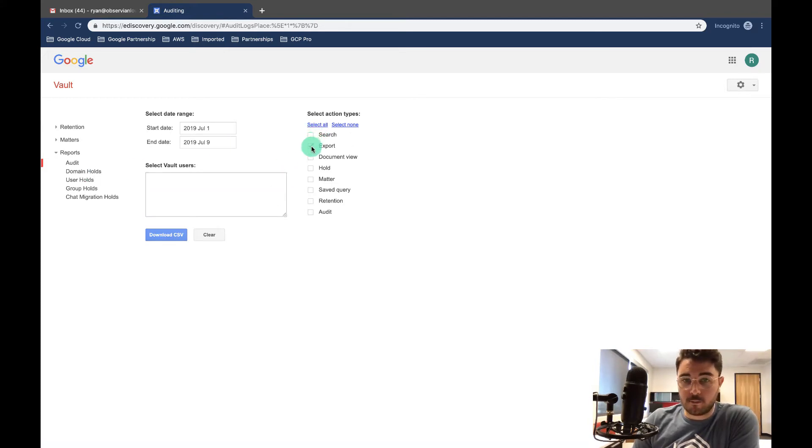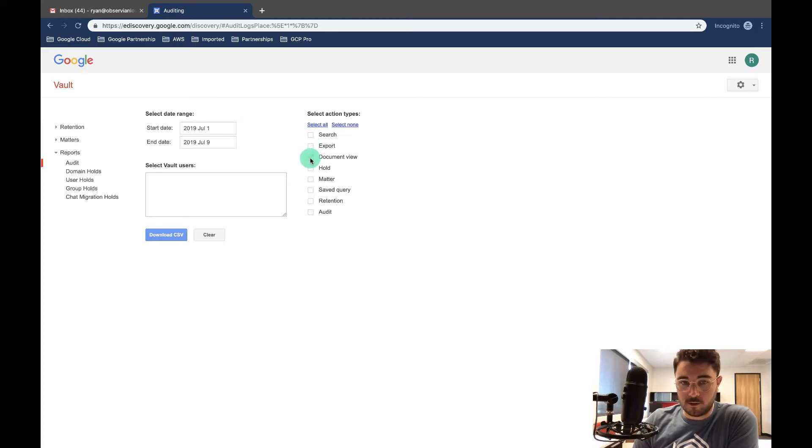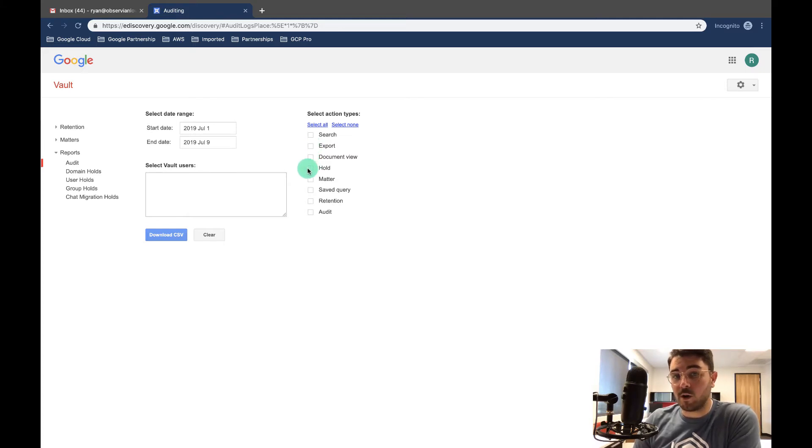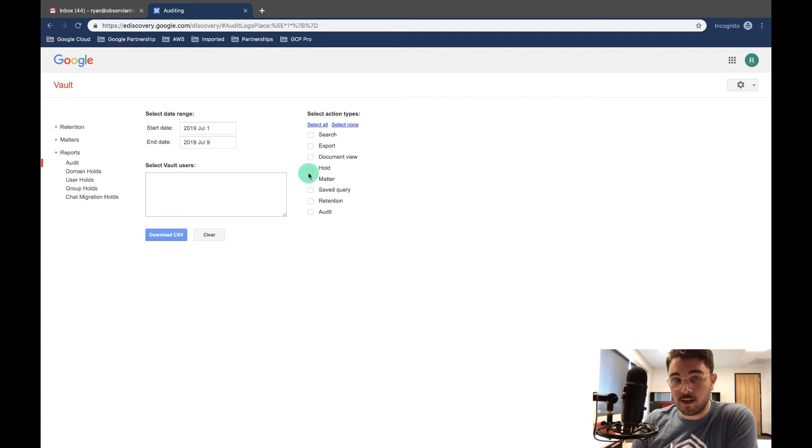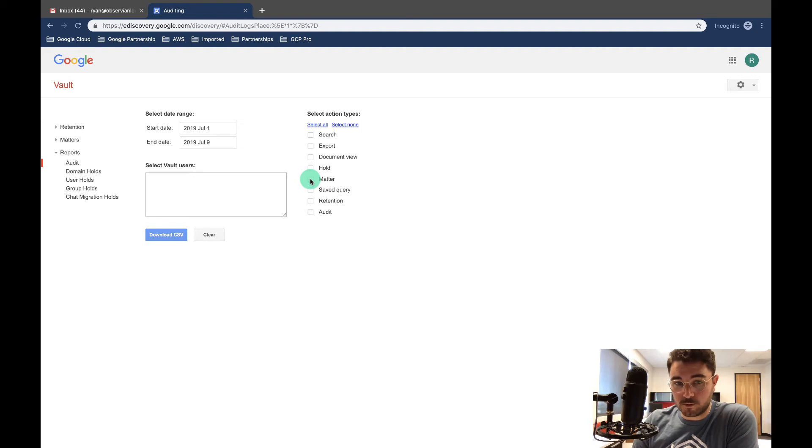You can see what people exported, the documents they viewed, holds that they created or edited or worked within, matters that they created, edited, or worked within, saved queries.